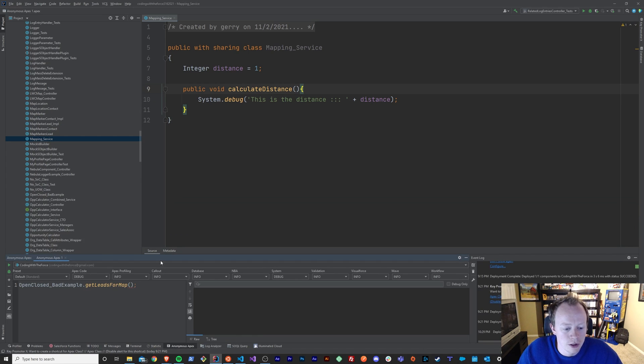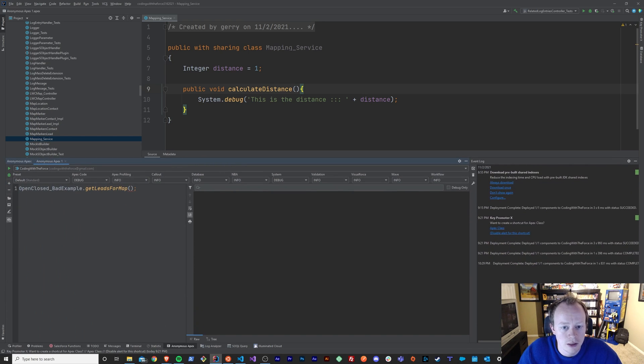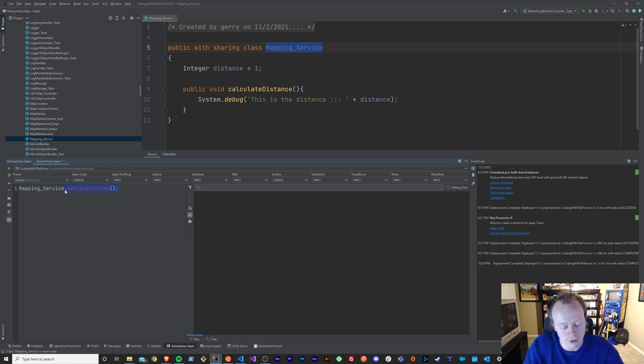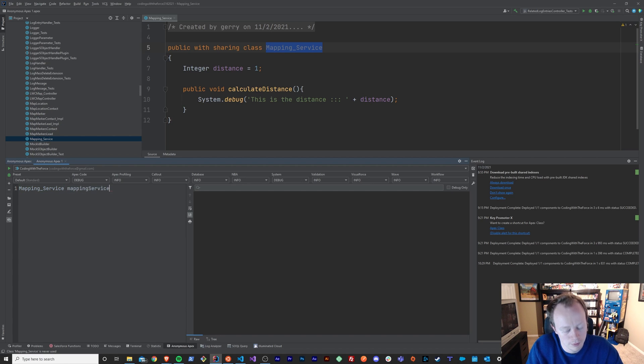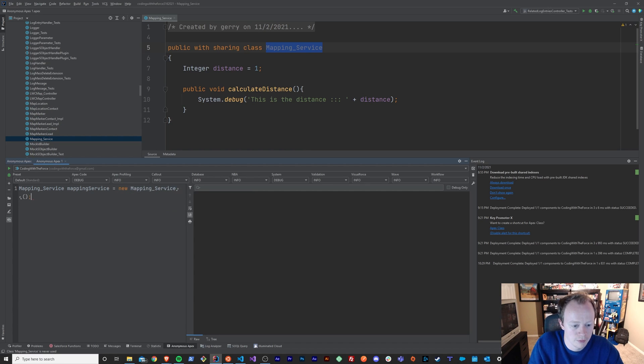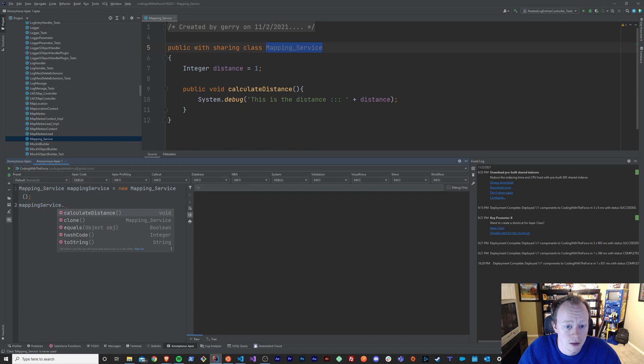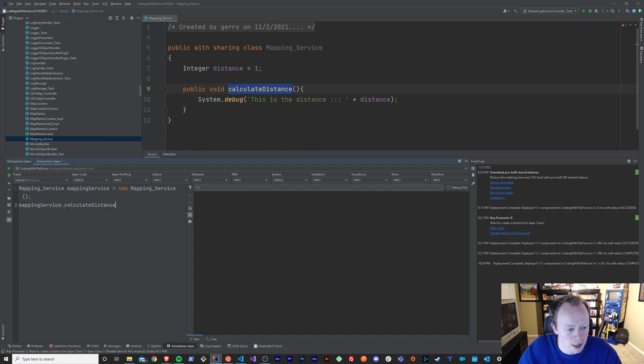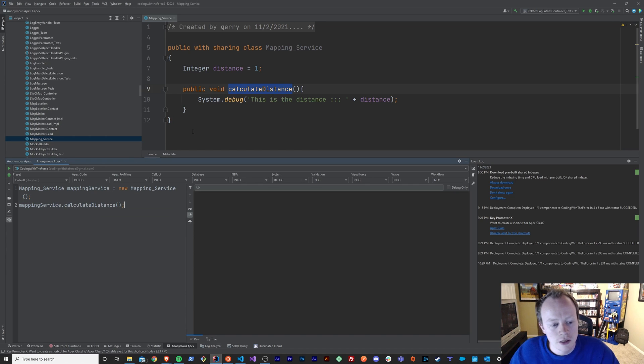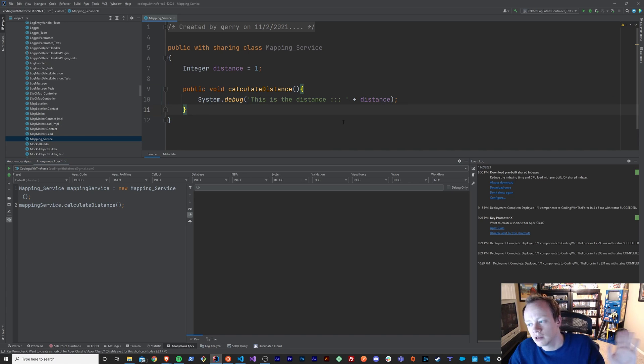I'm going to bring up what's called the anonymous Apex console here. And I am just going to create a new instance of our mapping service and say mapping service.calculateDistance. I know we haven't gone over all these things yet at all in this tutorial series, so don't freak out. We'll go over things like what this anonymous Apex thing is, what methods are, all that kind of stuff, a little later in this tutorial series.